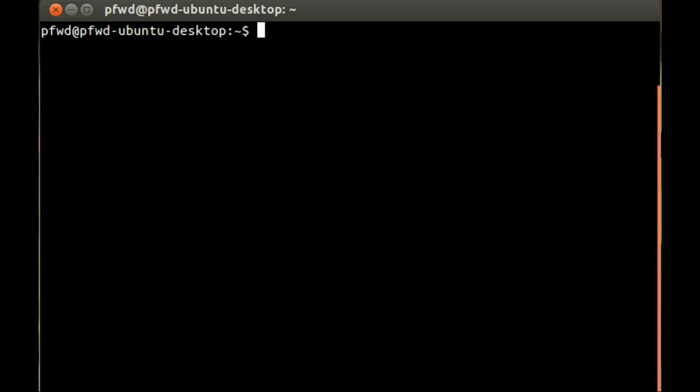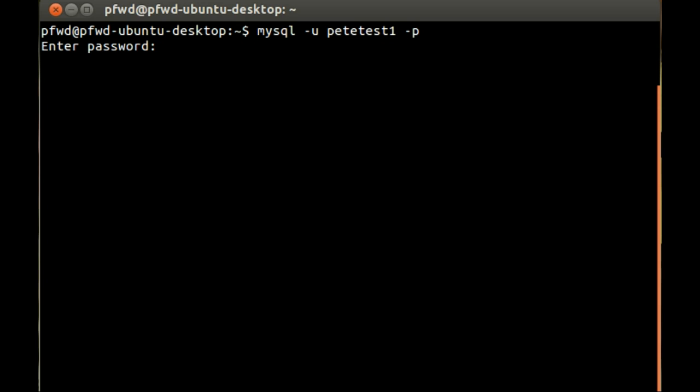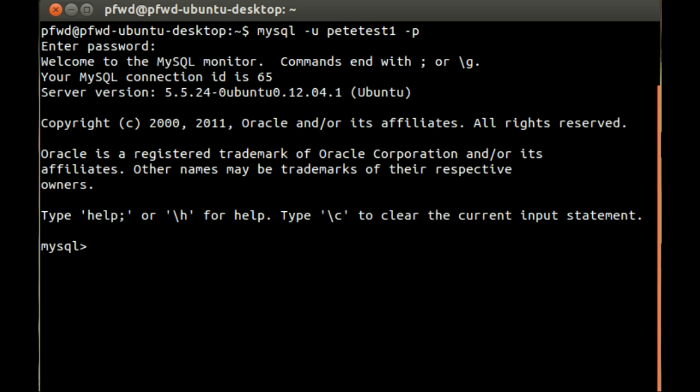So the first thing we need to do is log on to the console, let's show the databases.